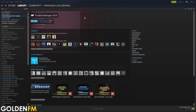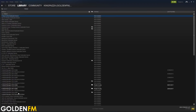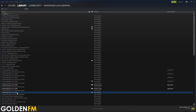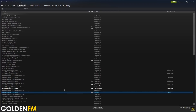Once it has downloaded, go to Library and then click on the button called Games, then click on Tools and scroll down — you should be able to find the Football Manager 2018 editor there. That will appear if you have installed the game properly. Right-click on it and press Install Game and it will start to install.